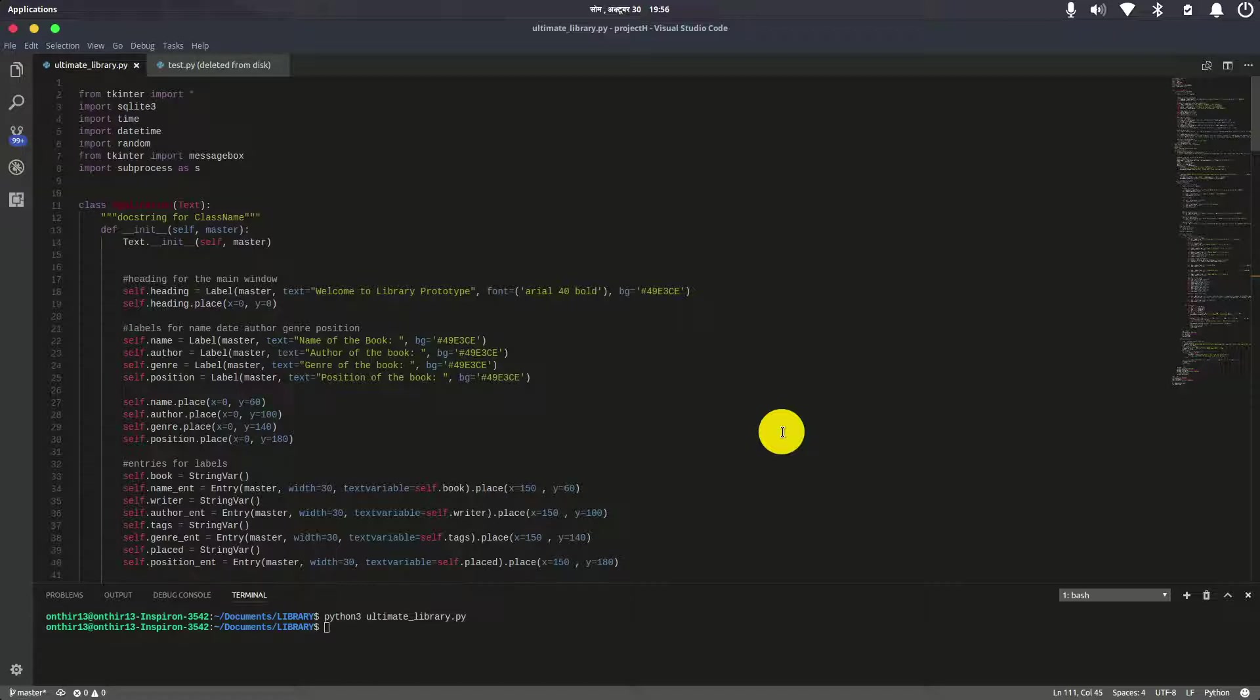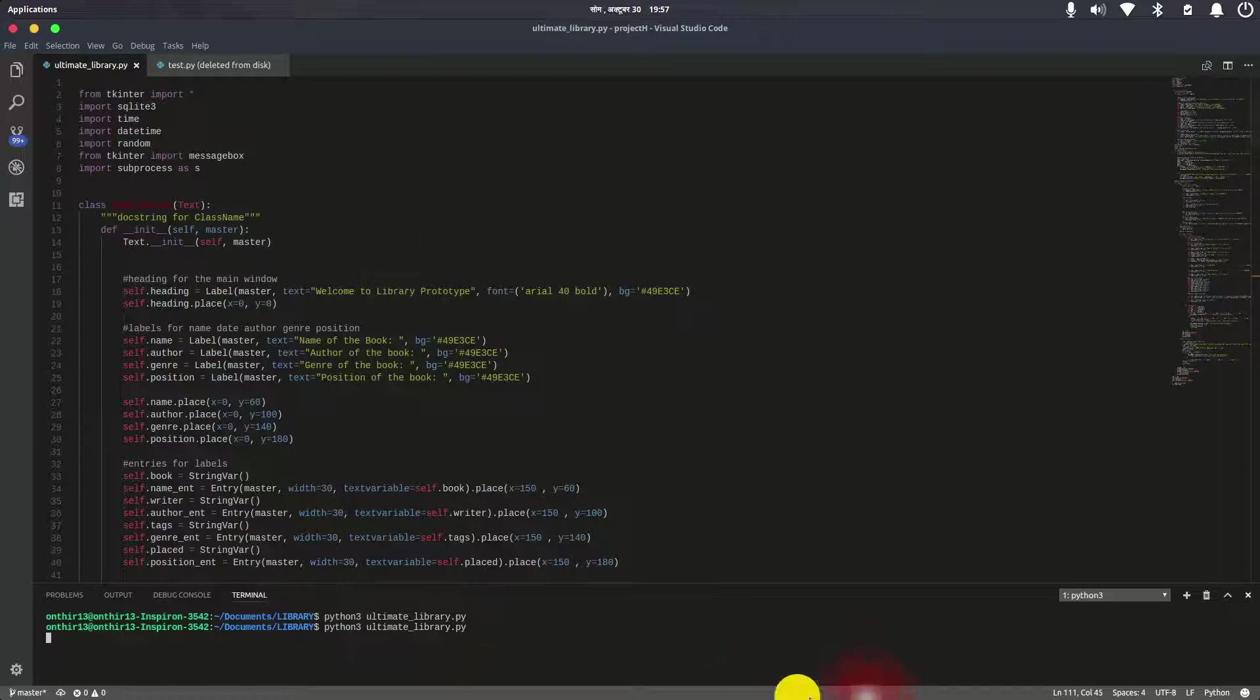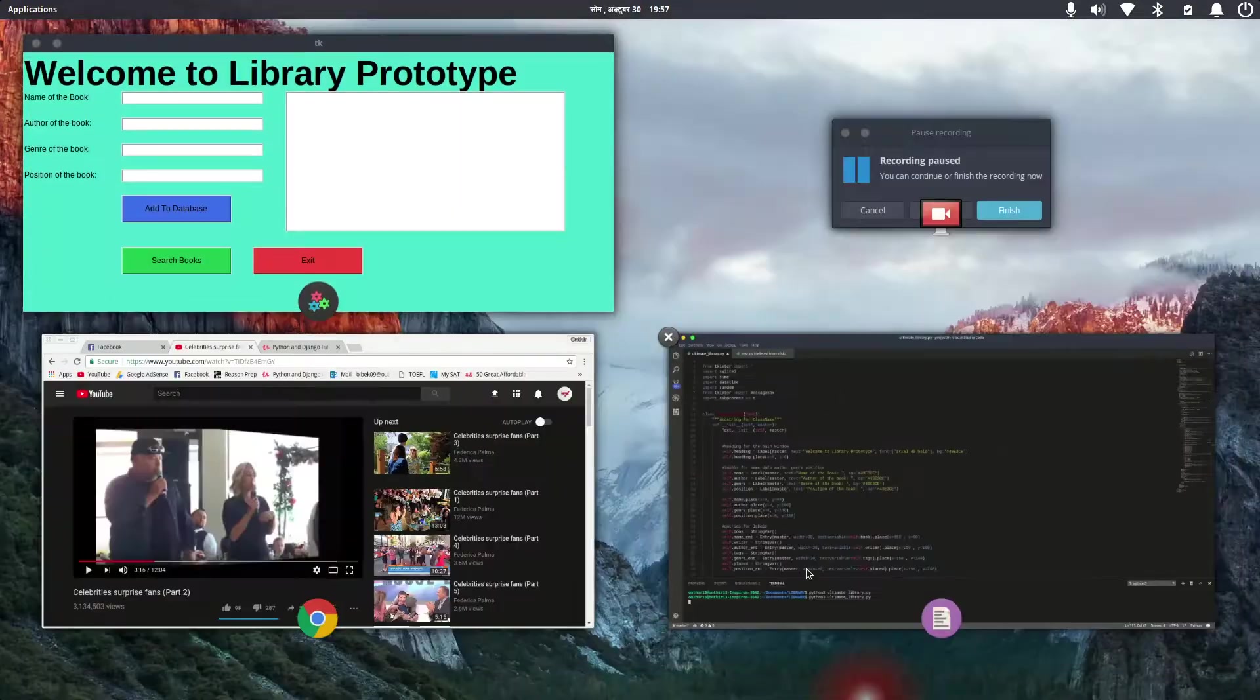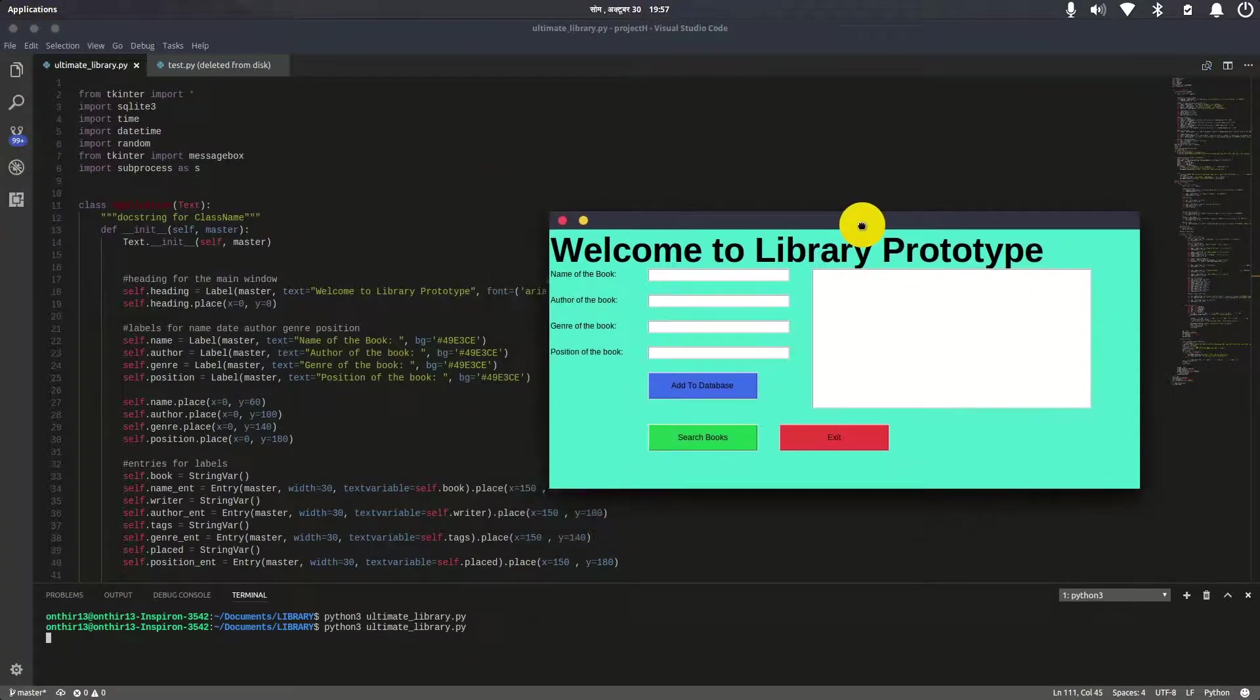It can also issue books and send reminders for whether books are overdue or not. Let's check the application—it's already running. As you can see, this is the Welcome to Library Prototype screen.